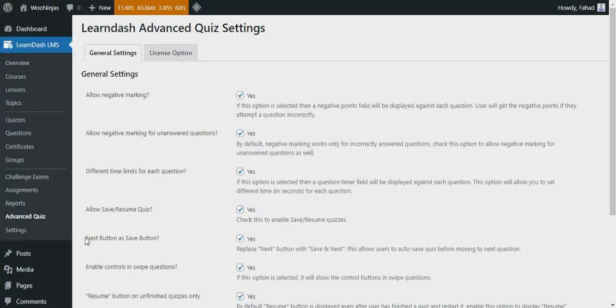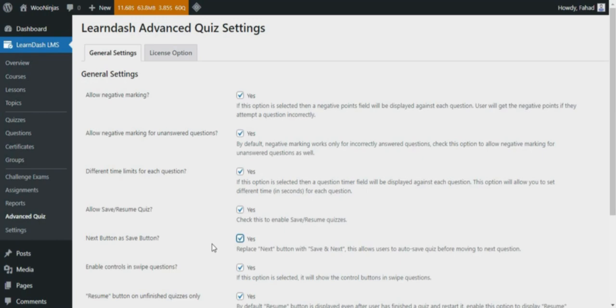Next button as Save button. If this option is selected, then during the quiz, the Next button will be replaced with Save and Next. This allows users to auto-save the quiz before moving to the next question.